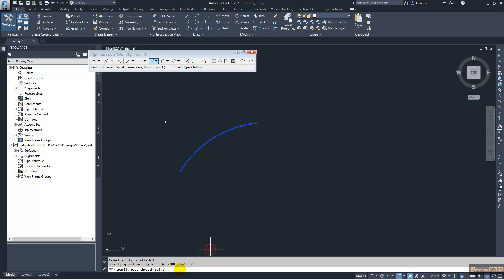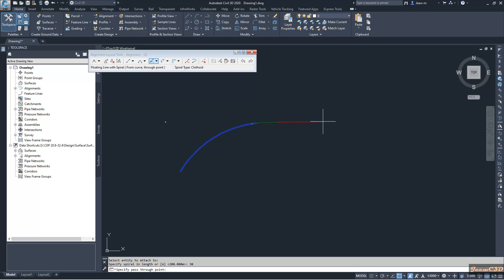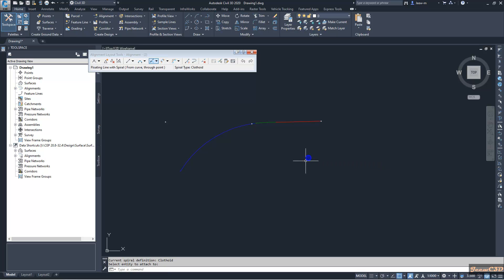It is asking then what is your through point. You can see, when you are having this line, through point, we have a tangent line and a spiral. This green color area means the spiral. It will have a 30 meter length. I will click somewhere here and right click.